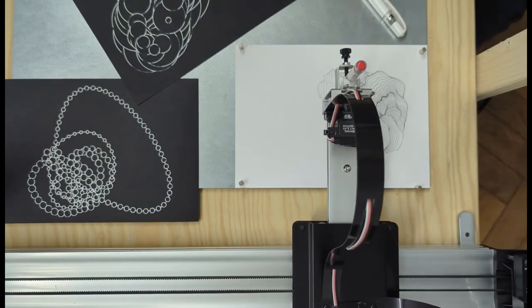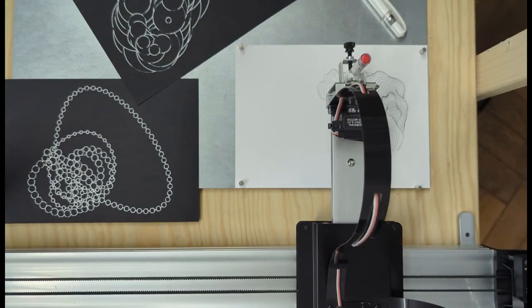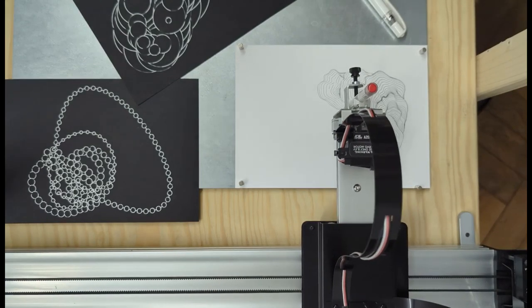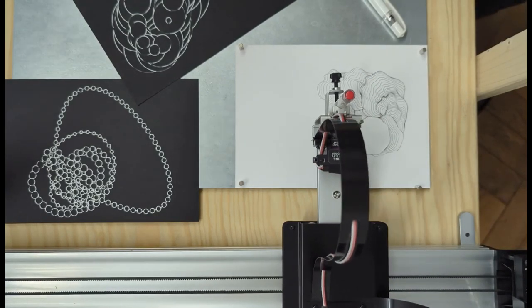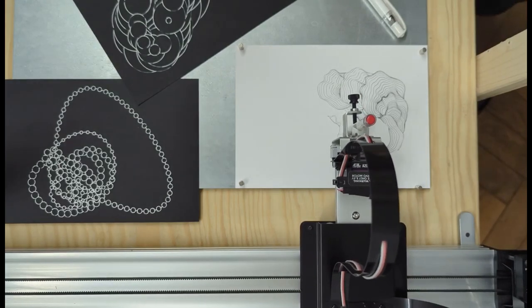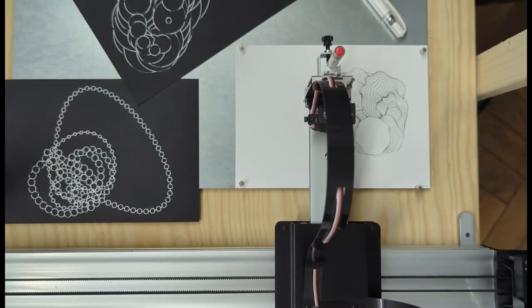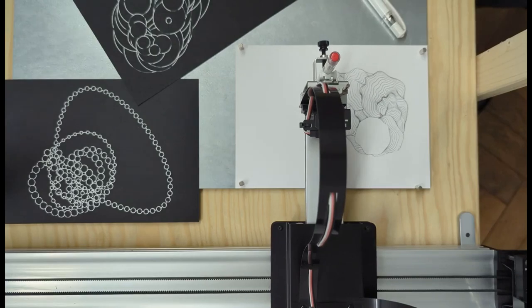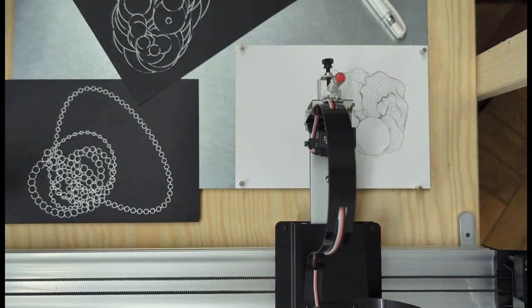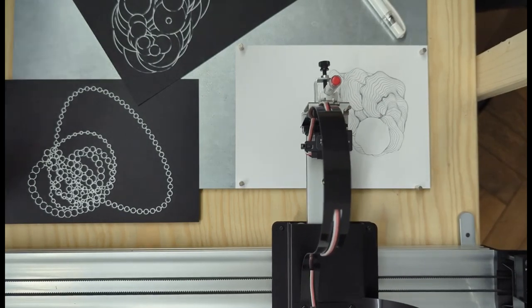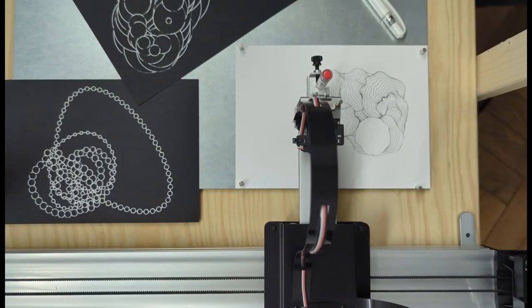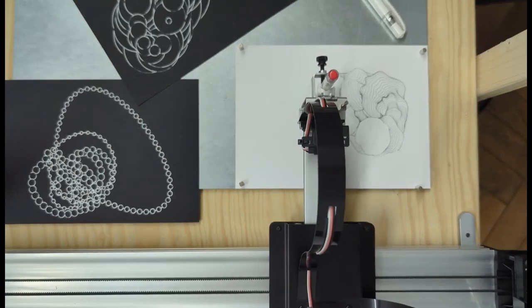There's gonna be an art fair in our studio soon in September and I plan to be running the plotter, so people who come they can generate a design using a MIDI controller. But I still have to finish that program that people can use.